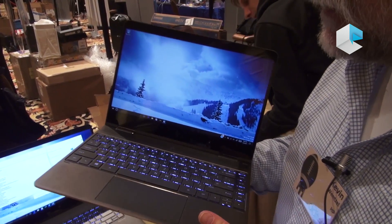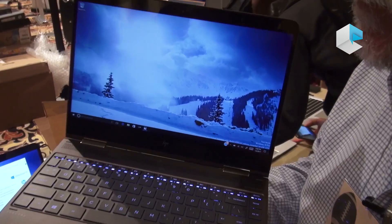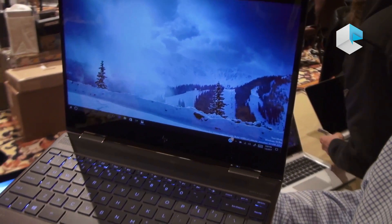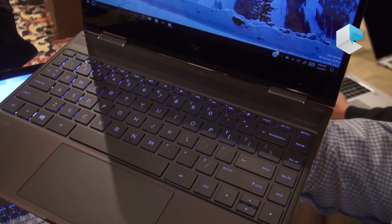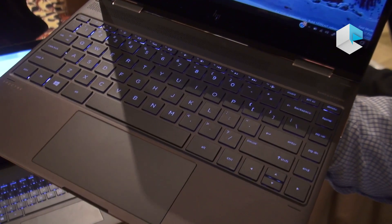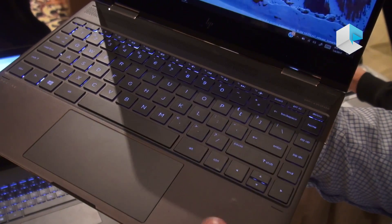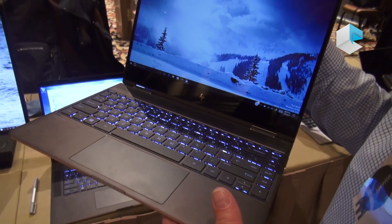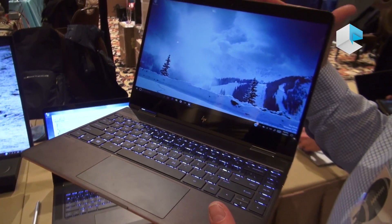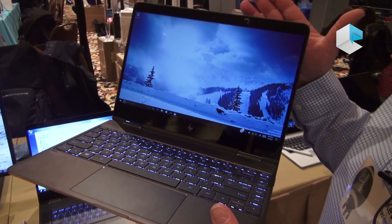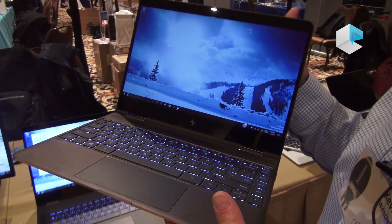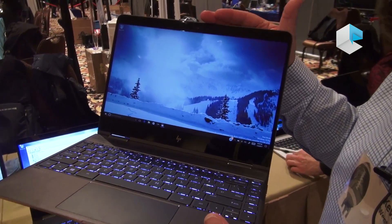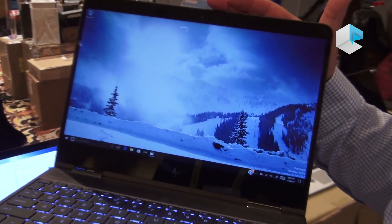A couple things we've added: a new color. So now it's available both in natural silver and in ash silver with copper accents. On the display side of things, we've added a 4K display. So now you can get it with a full HD display or in this 4K display.